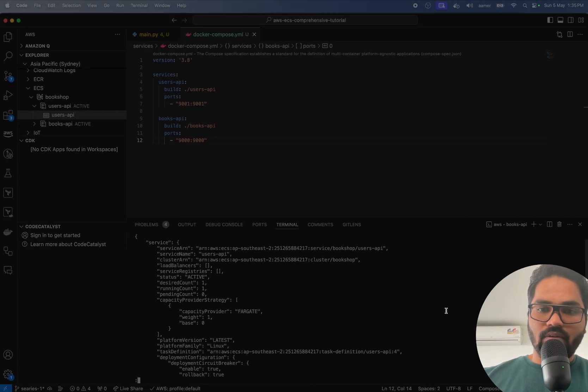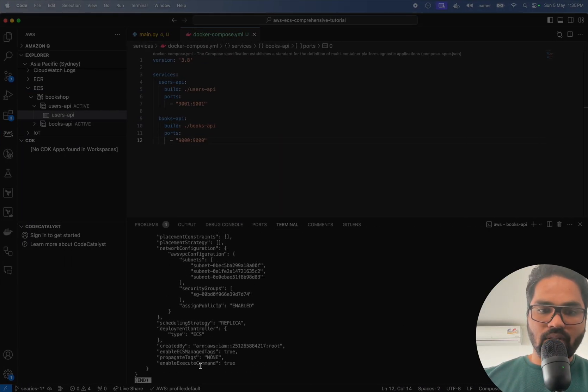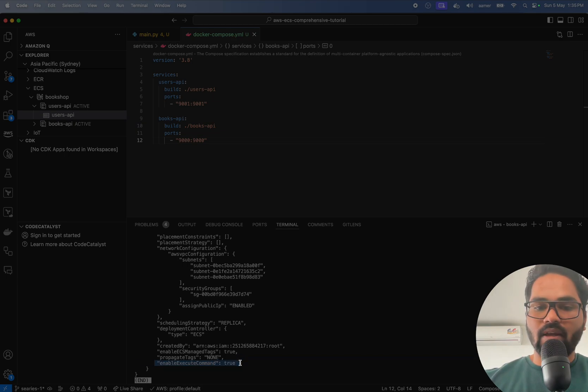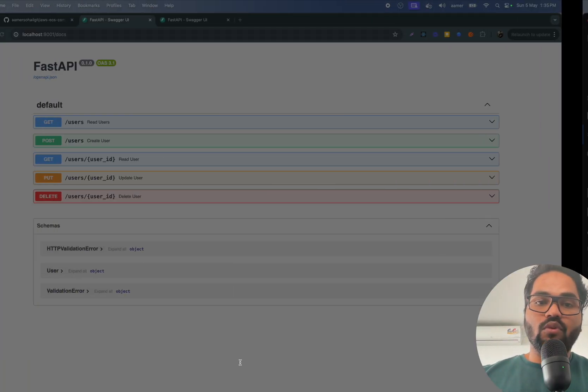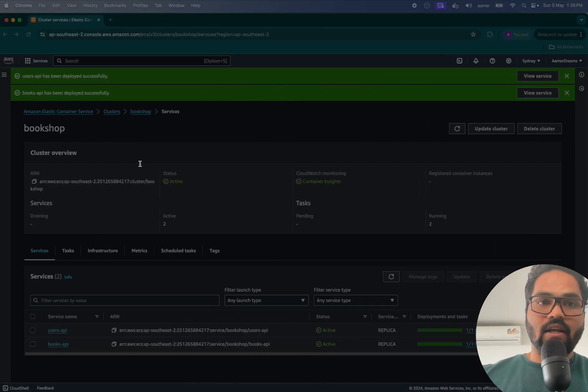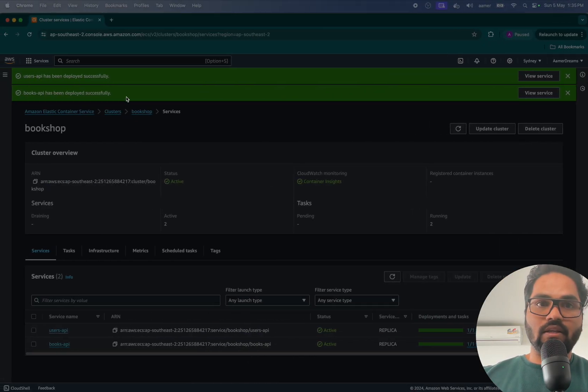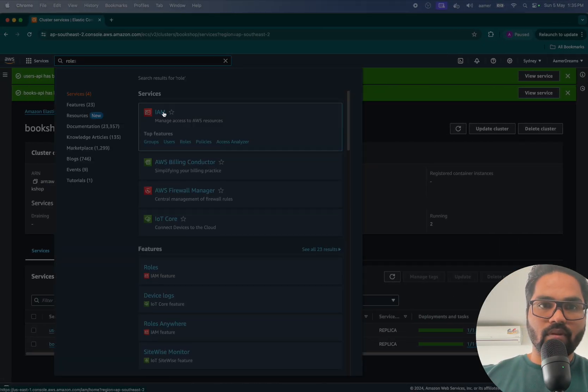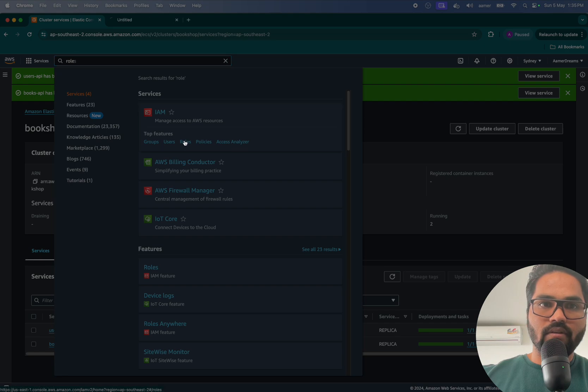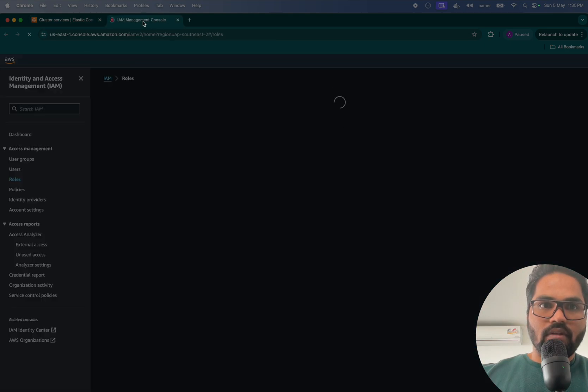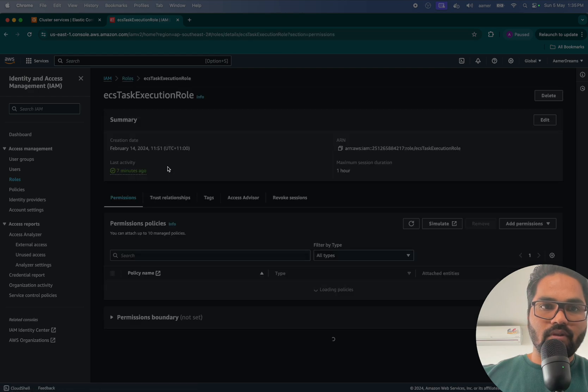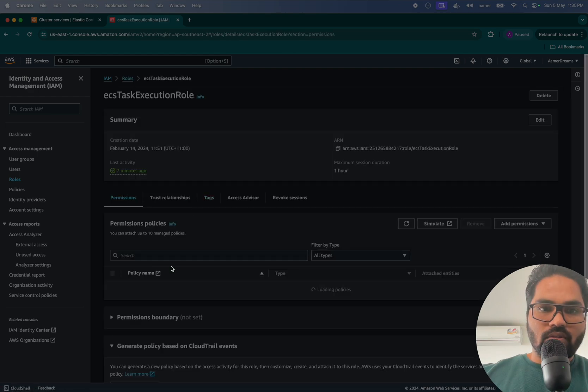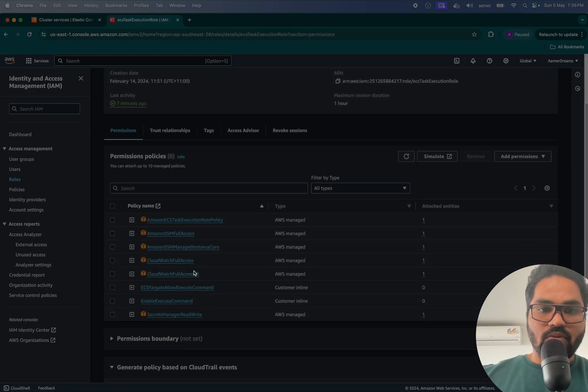Now the second thing is that, if I go down, see, enable execute command happens to be true. Now, if you go and check the role which I was talking about, here. So ECS task role, execution task role.